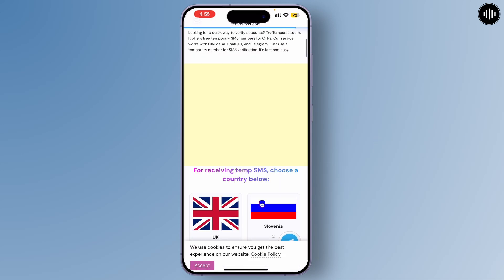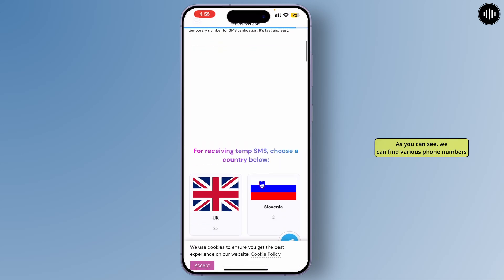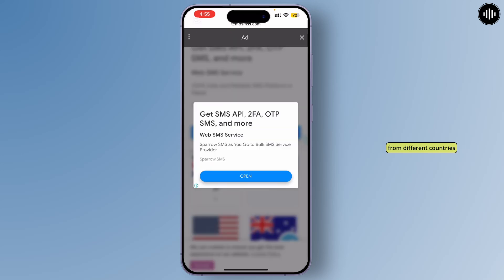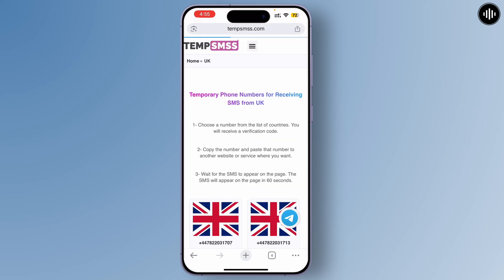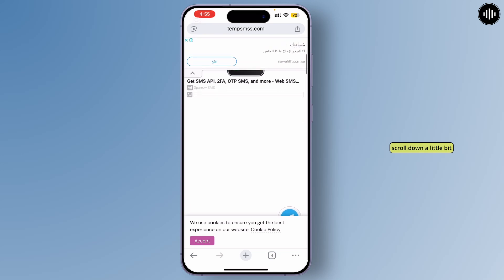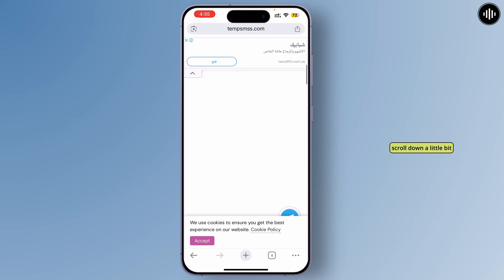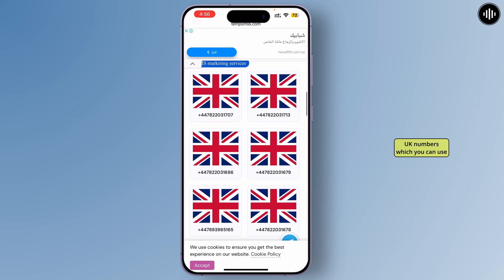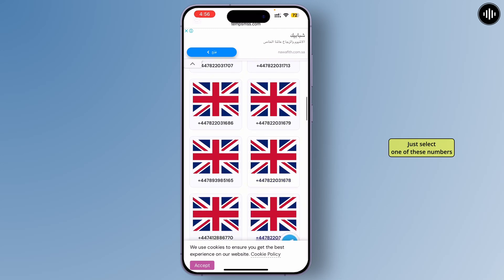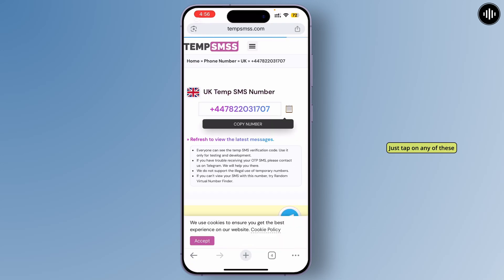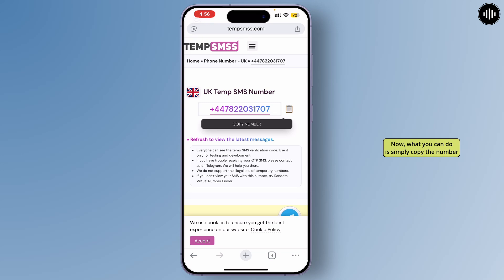Once verified, simply tap on UK. As you can see, you can find various phone numbers from different countries. Tap on UK, scroll down a little bit, and here are all the available UK numbers you can use. Just select one by tapping on any of them.